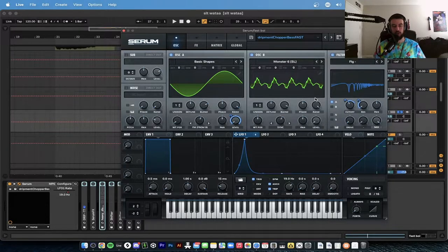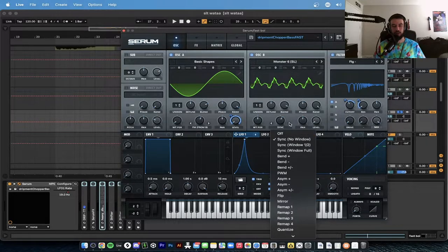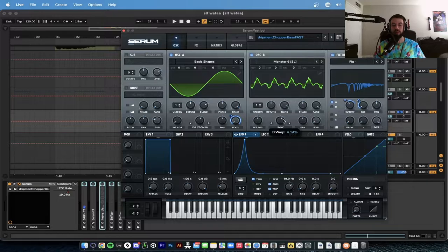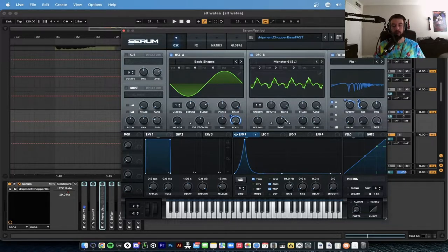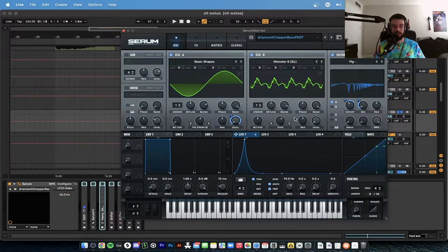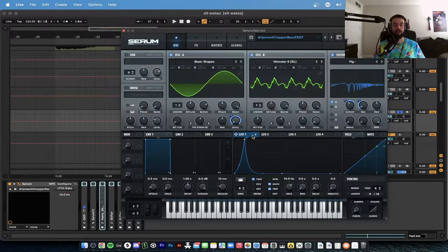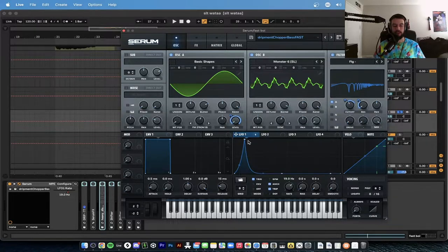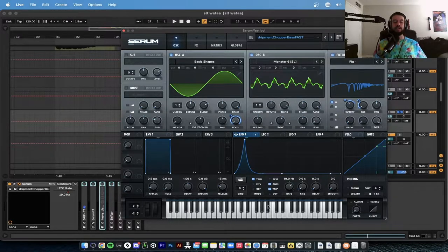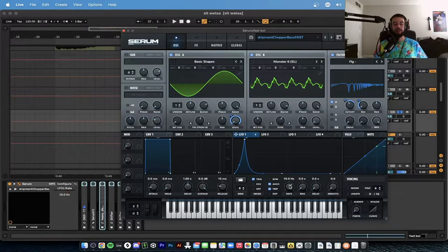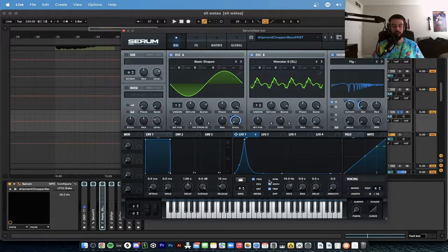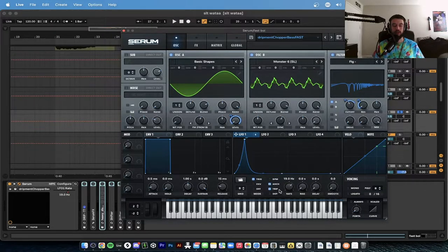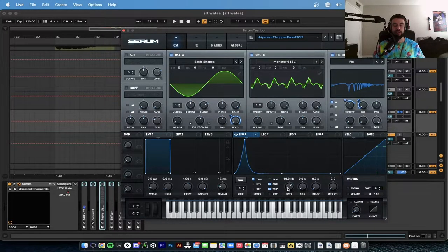This is going to be the first oscillator, but the second oscillator is turned all the way down and this is Monster Six. We're going to also turn on Sync, no window. We're going to turn that up to 4.14 percent. LFO 1 we're going to make this fast blippy soon.